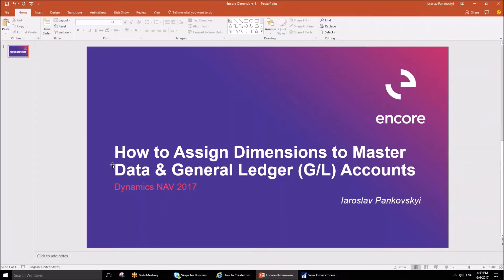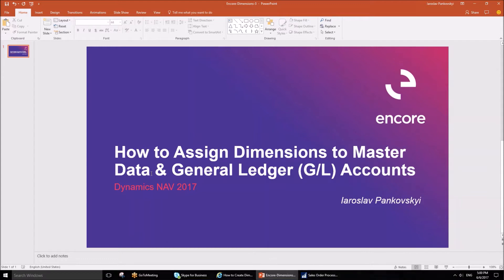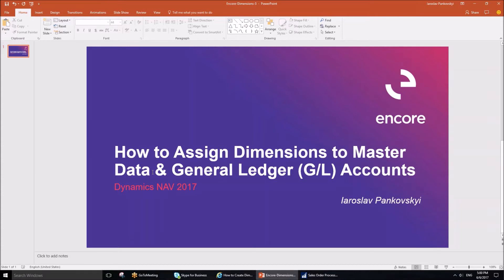Two points I would like to make before we proceed to the examples. Number one, master data are such data in Dynamics NAV as customers, vendors, and items. Today we are going to use customers as an example, but vendors and items are very similar when it comes to dimensions.